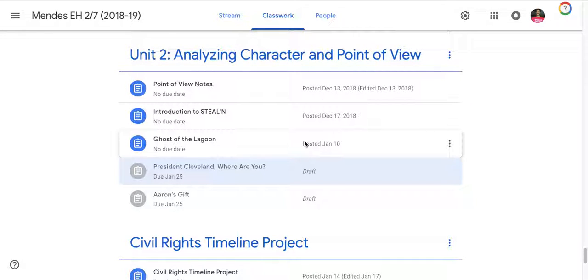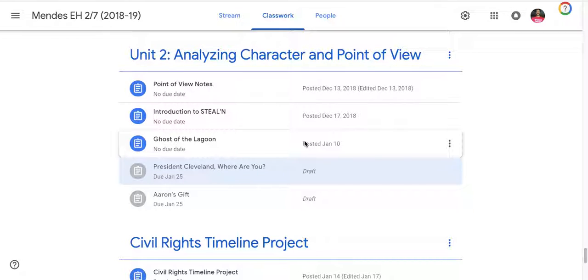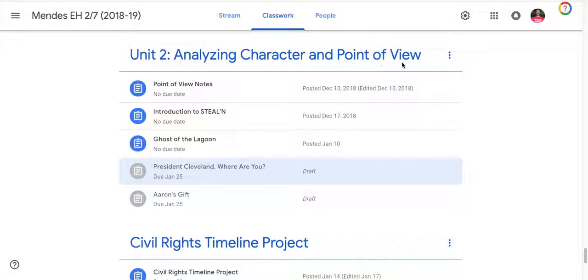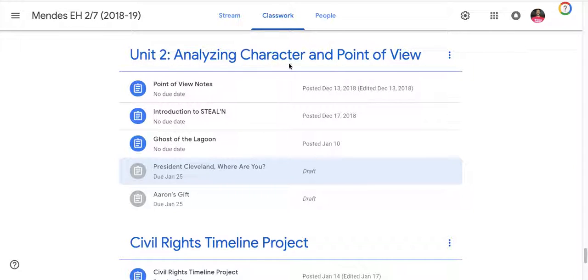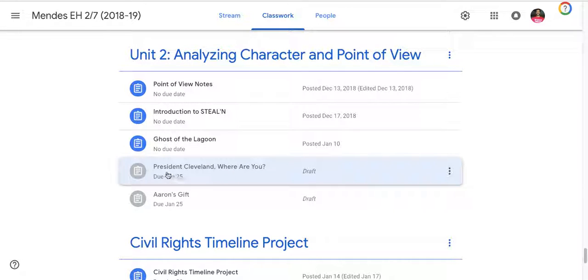Hello. The purpose of this screencast is to go over one of two readings you will have this week. They are both short stories and both will require you to focus on point of view as well as characterization or analyzing the character which is Steelen. By now you have found that you are under Unit 2 analyzing character and point of view and you're going to first look at this story called President Cleveland Where Are You?